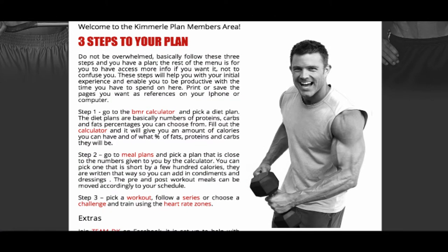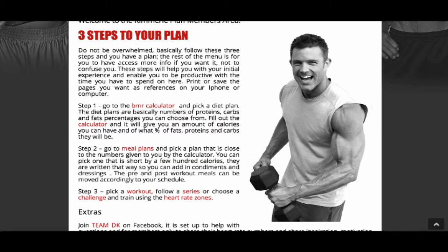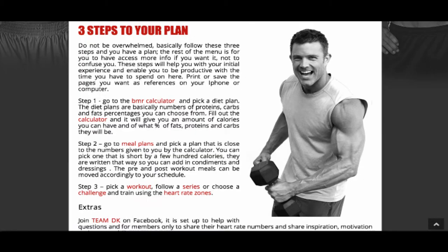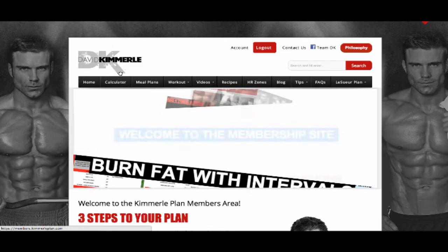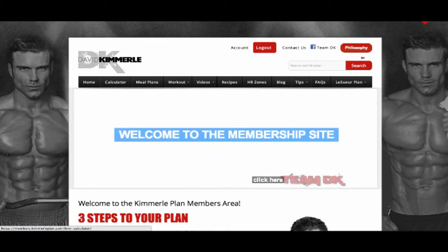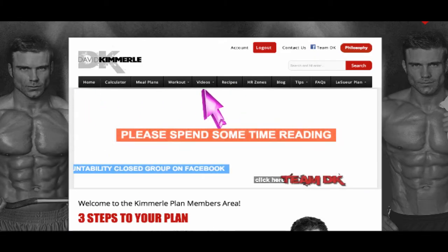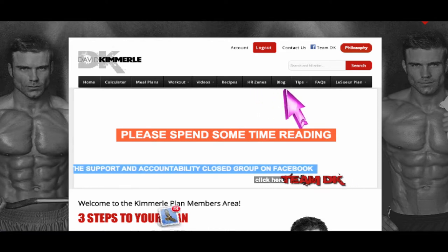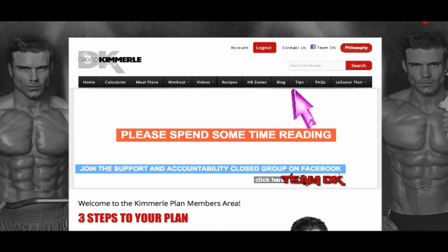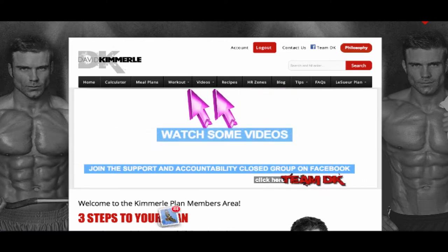This is the landing page and what you will see after you log in. The rest of the menu supports the Kimmerle Plan equation. Use this information if you want — it is not there to confuse you.